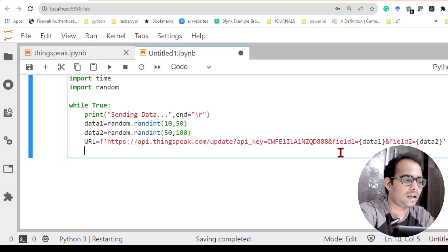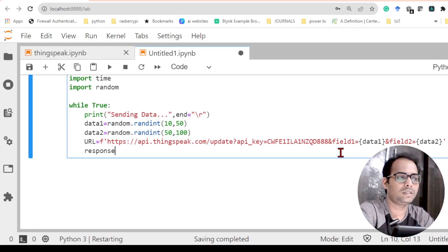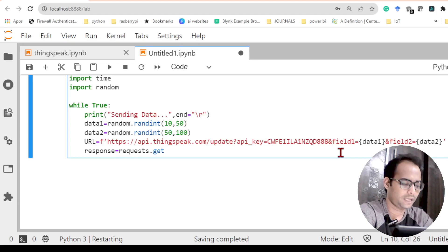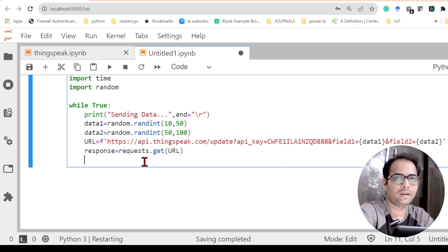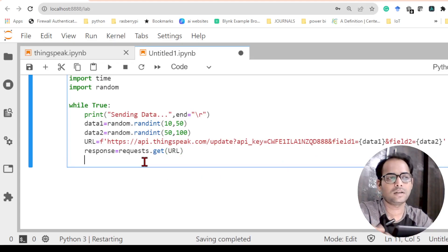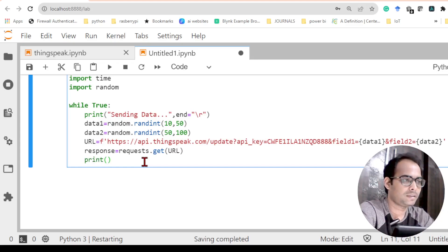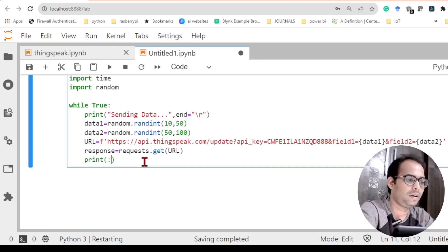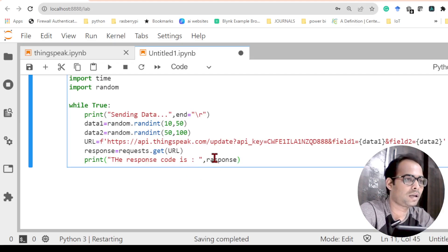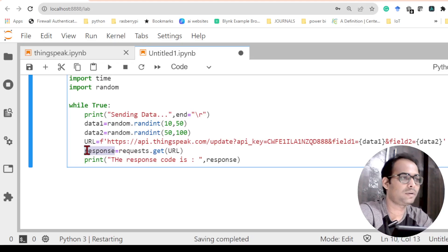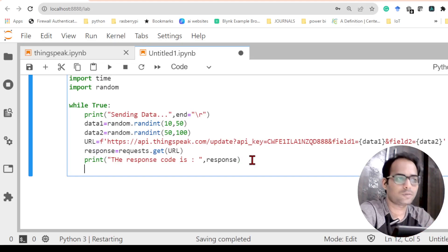I need to confirm whether my data is sent or not, so I need a response from the website. I will take a variable called response, and from the requests library I will use the get function for the URL I created. Next I will print the response, because if the response code is 200 then the data was sent correctly. If it is anything other than 200, you may not get the data. So I will print 'the response code is' and then the response variable.